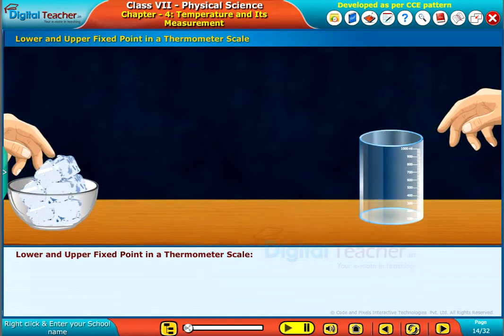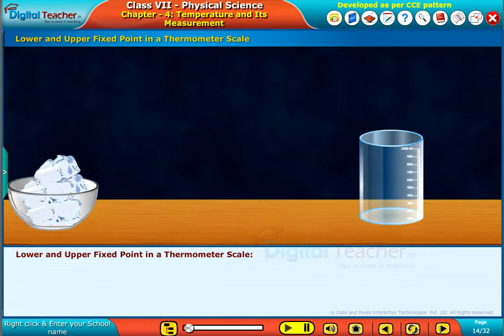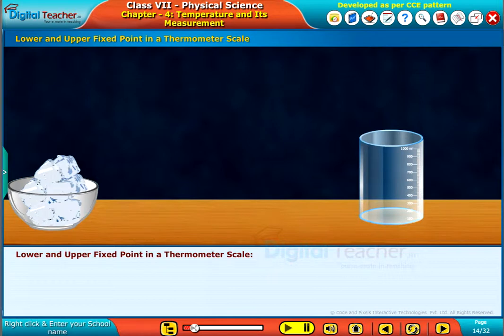In order to express temperature quantitatively, certain points are fixed on a thermometer scale. Let us learn about the fixed points on a thermometer scale.